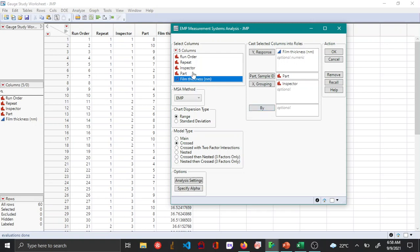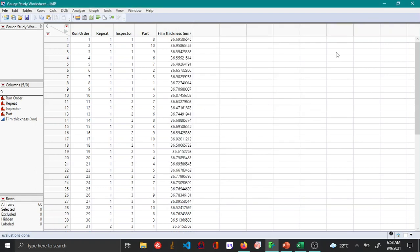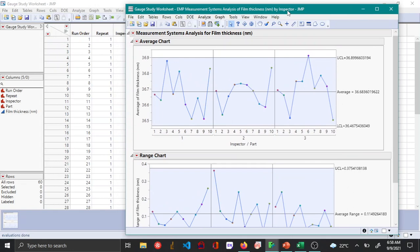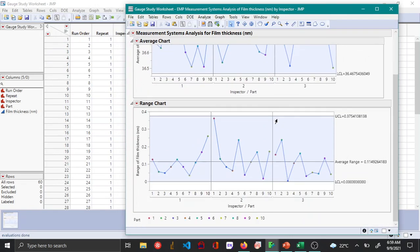Here you can mention the type of model that has to be used, and you have the option of choosing between range and standard deviation. For the time being I'm going to stick to range. You can see that the average chart and the range chart has been plotted.